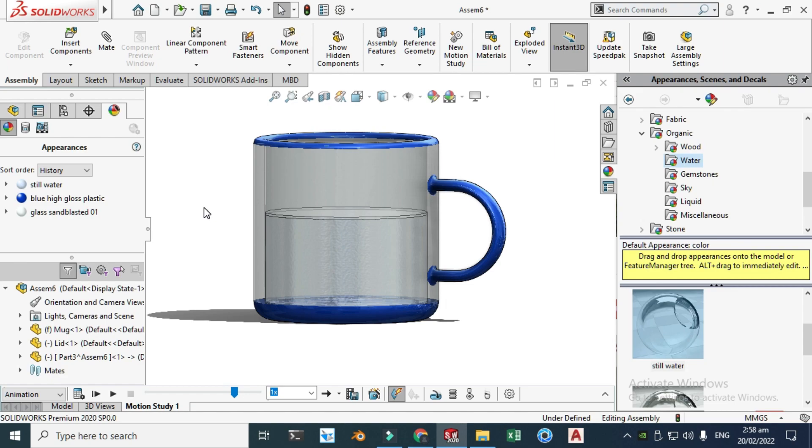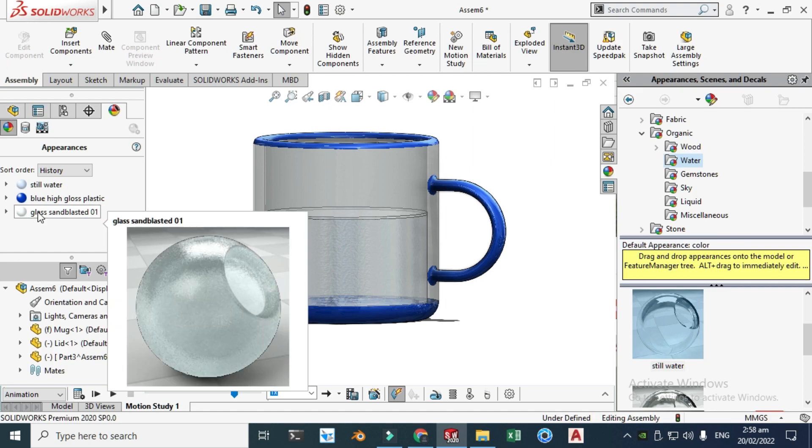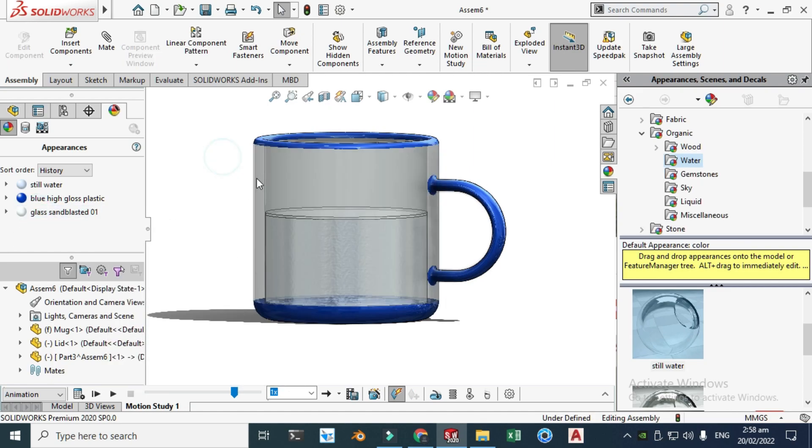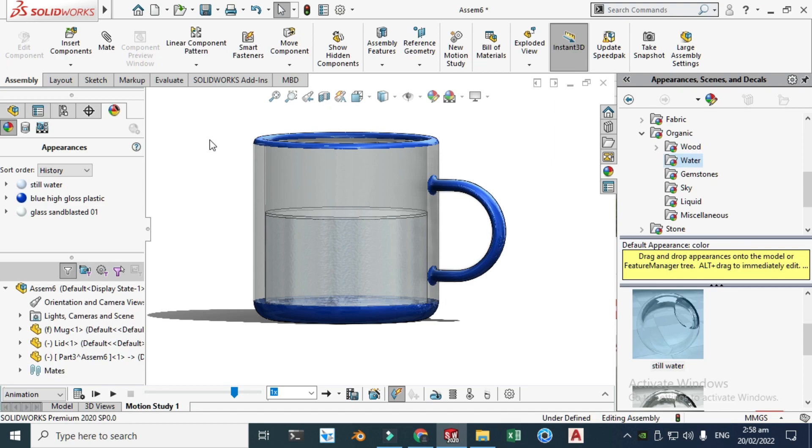Blue high gloss plastic to this top part, this bottom part and this handle. And glass sandblasted to this part, this side and the inside part of this mug so that I can see through.